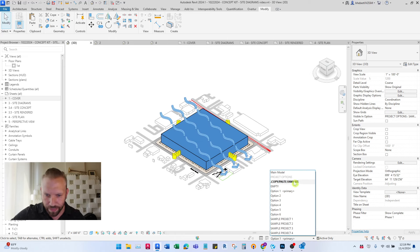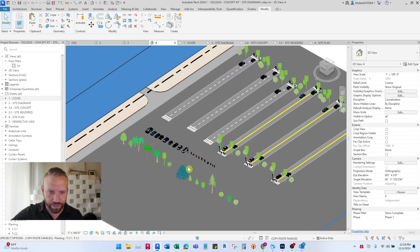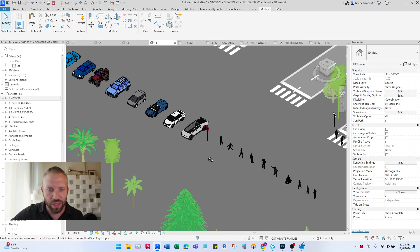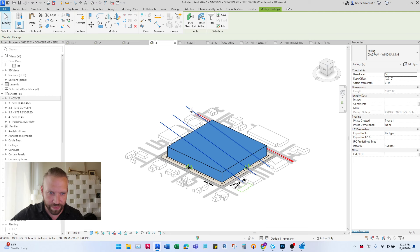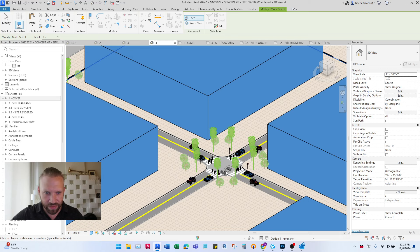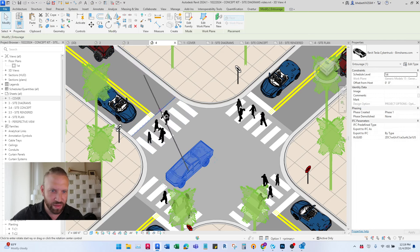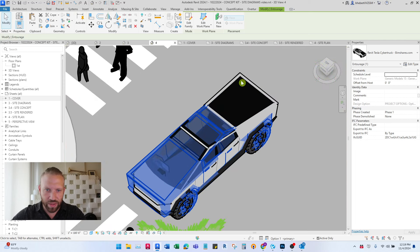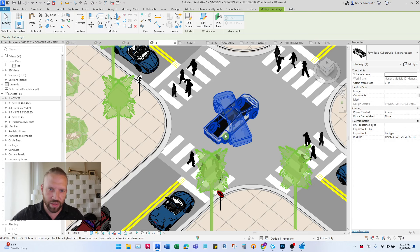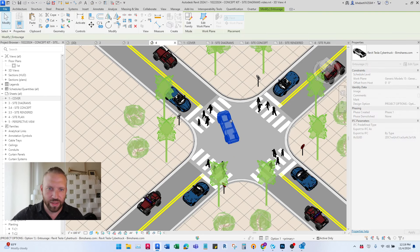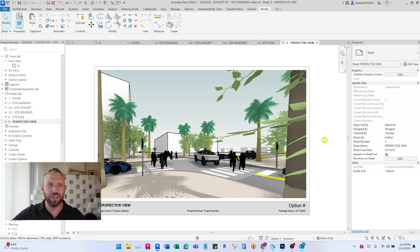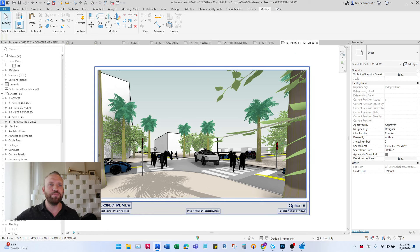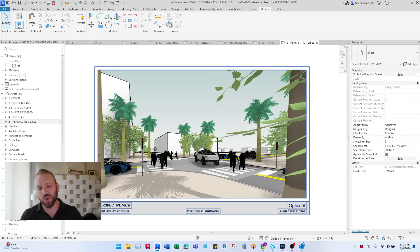If you want to populate it with more, all the entourage is available — more cars, people. For example, copying a Cybertruck in, rotating it so it looks like it's turning, and checking the perspective view — you get the picture. That's how quickly you can get it done; the presentation is complete.